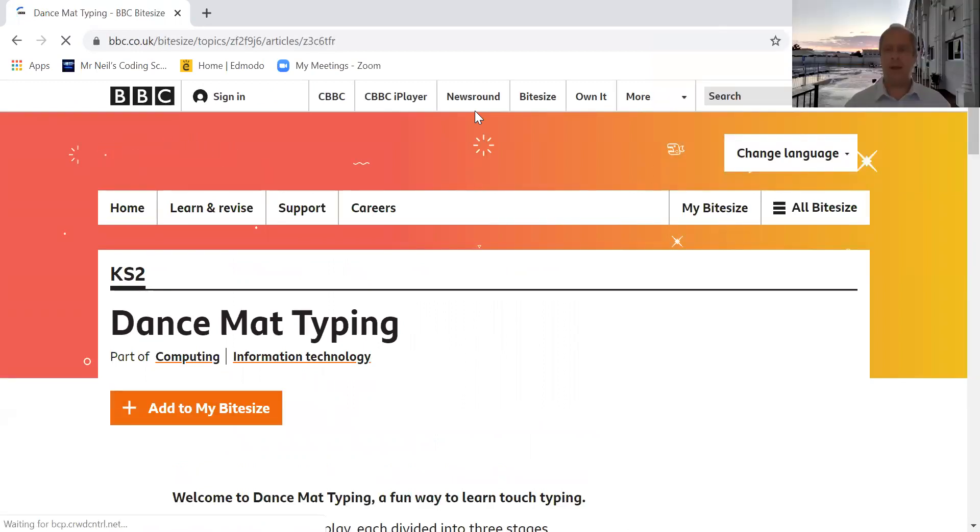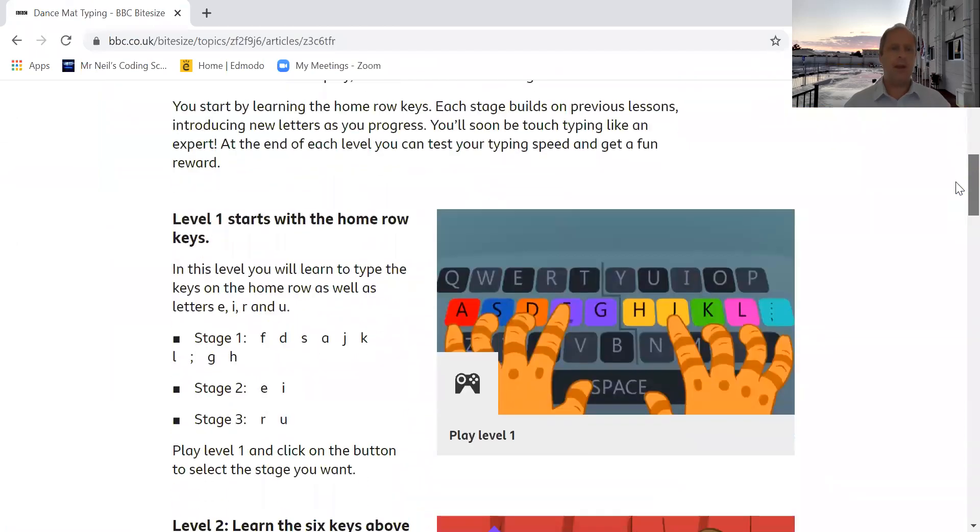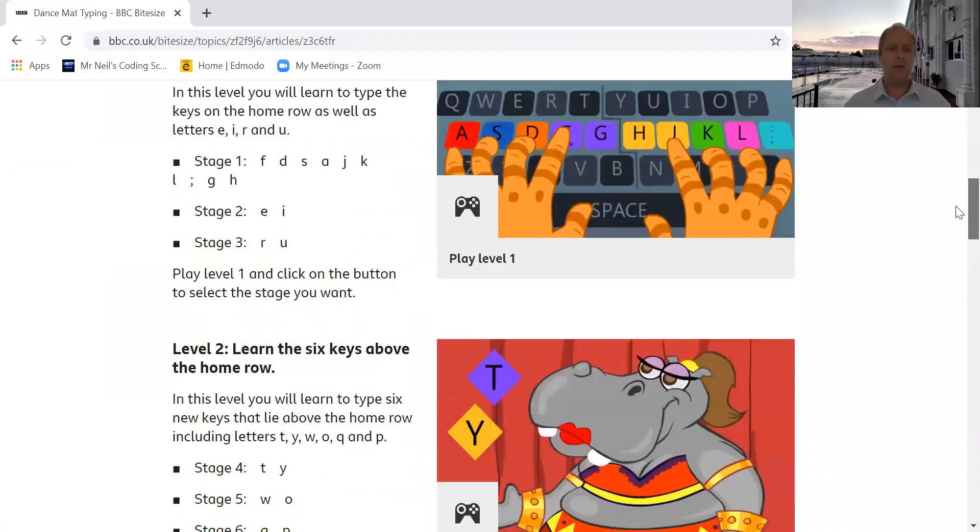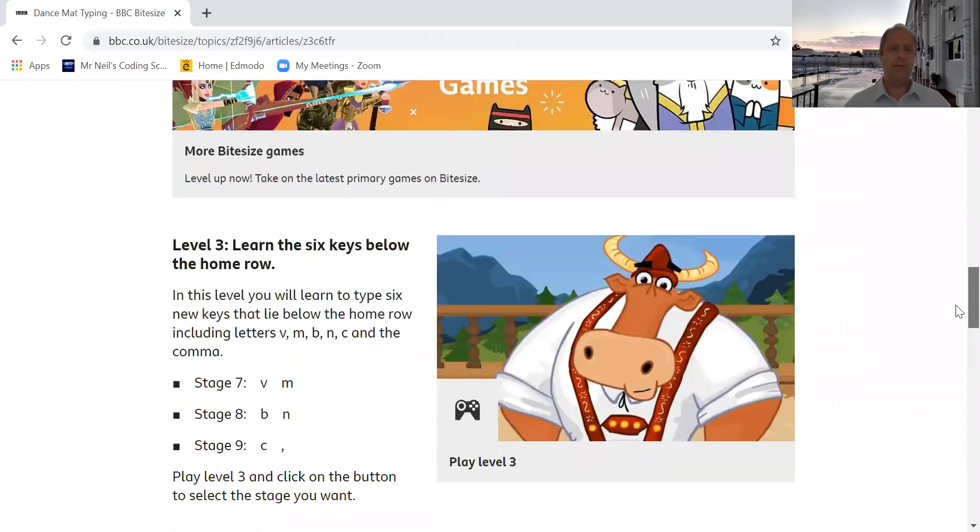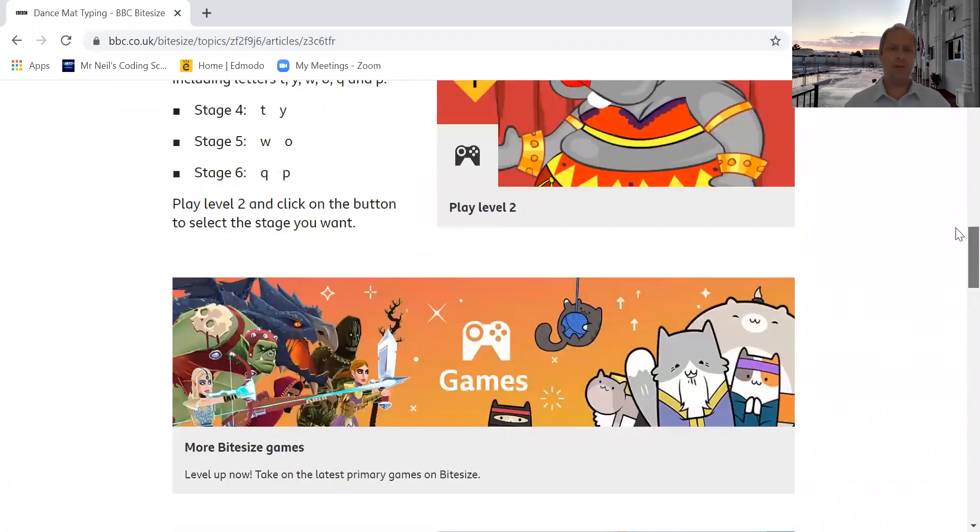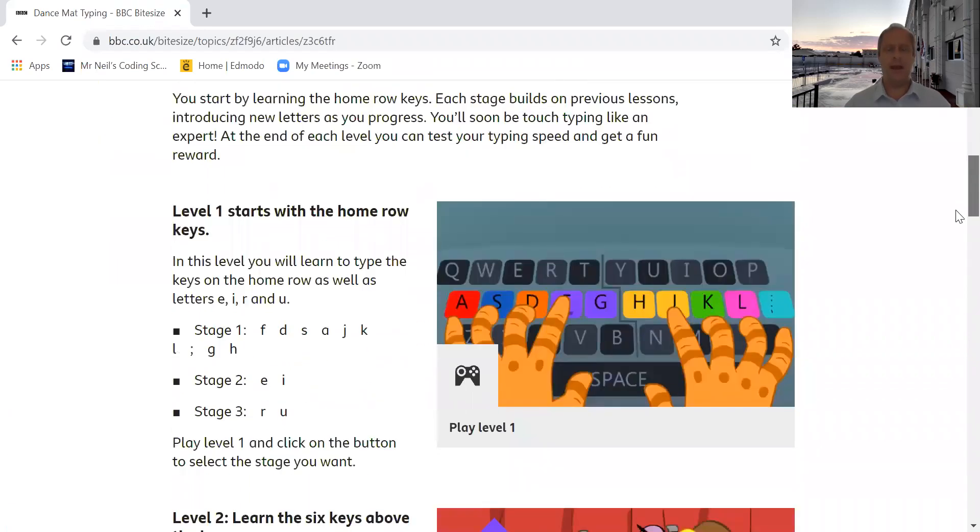So here we are and then you have the different levels. So here's Dance Mat Typing, you have level one, level two, level three, level four. So let's start on level one and let's get an introduction to Dance Mat Typing.